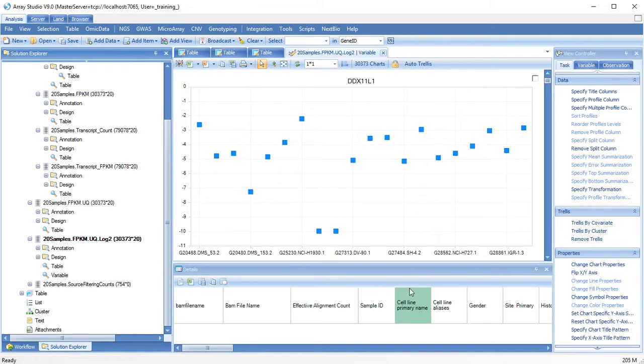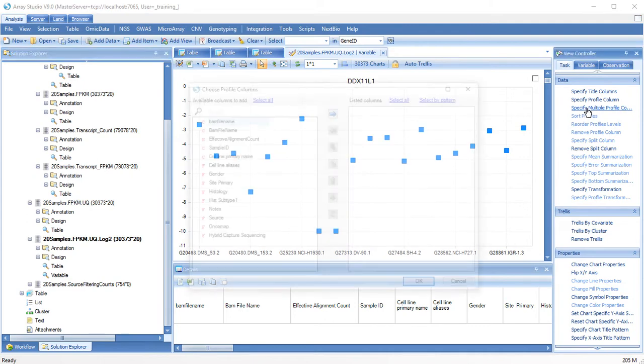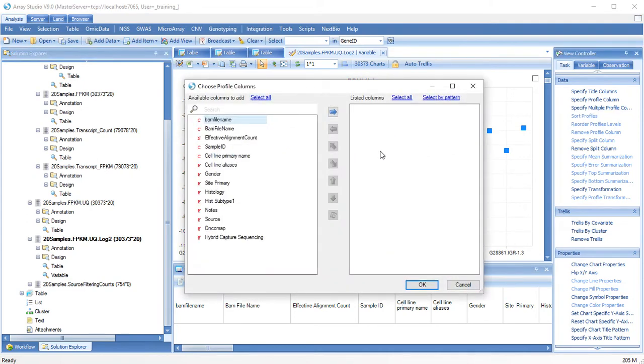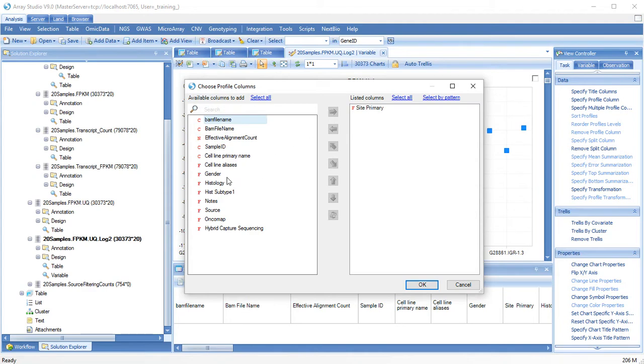To make this easier to interpret, let's group our samples. Click Specify Multiple Profile Columns and add Site Primary, which is the tissue, and Gender.